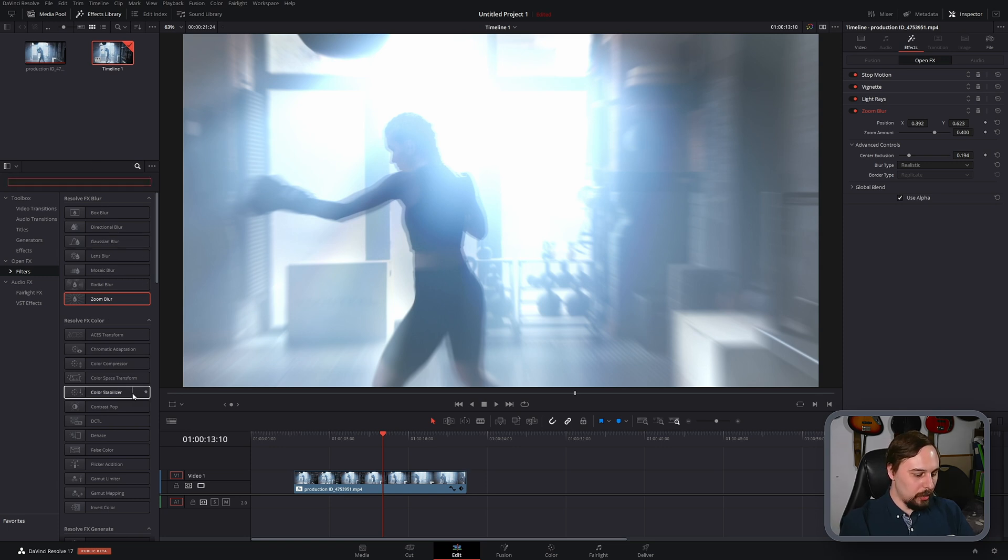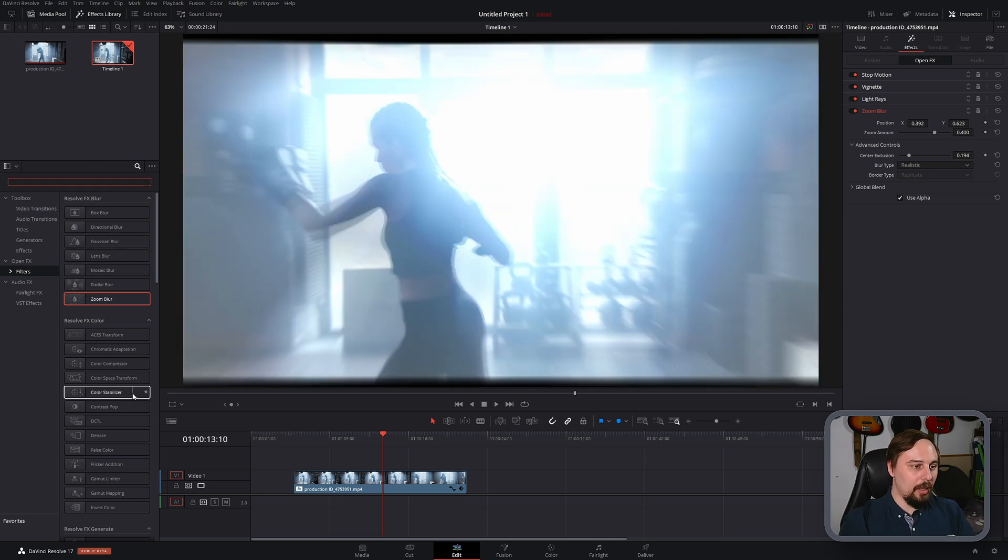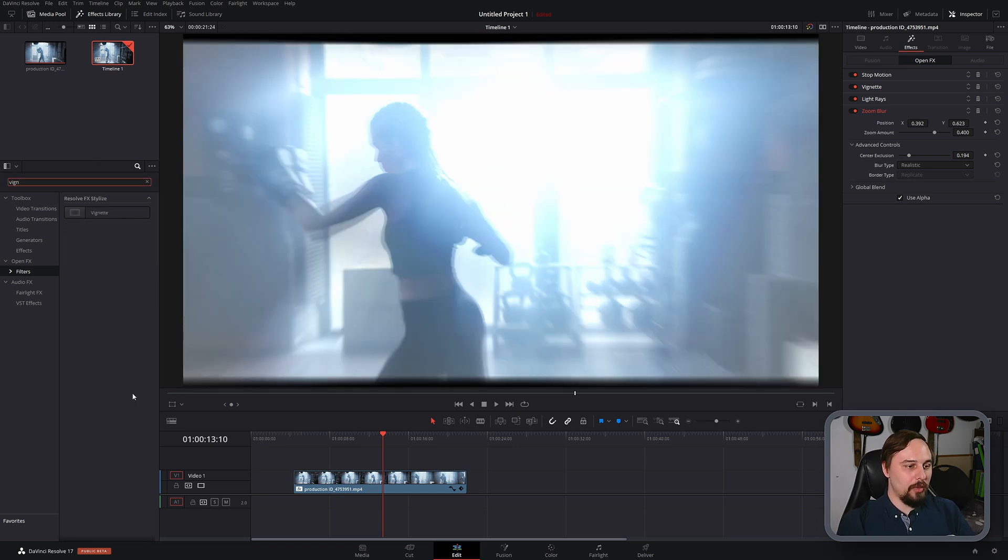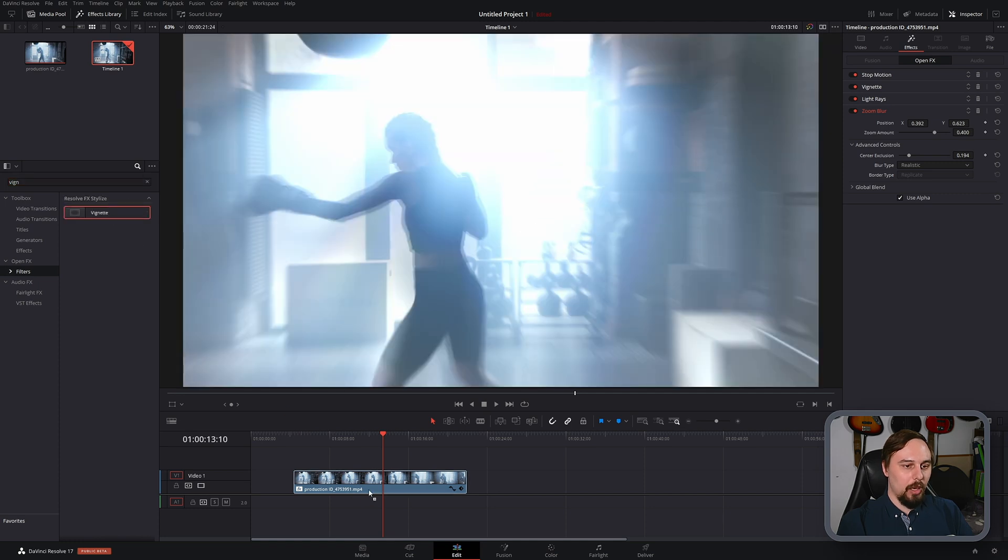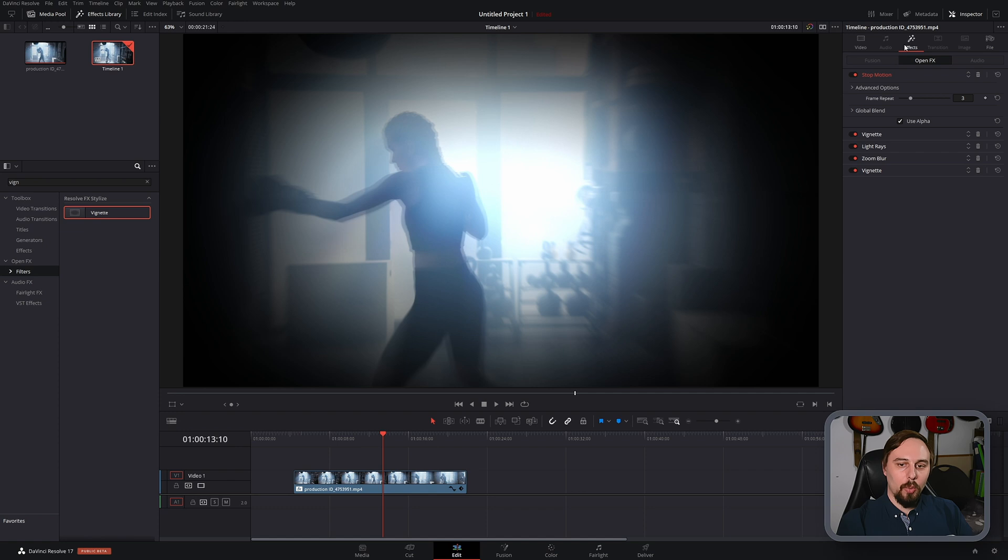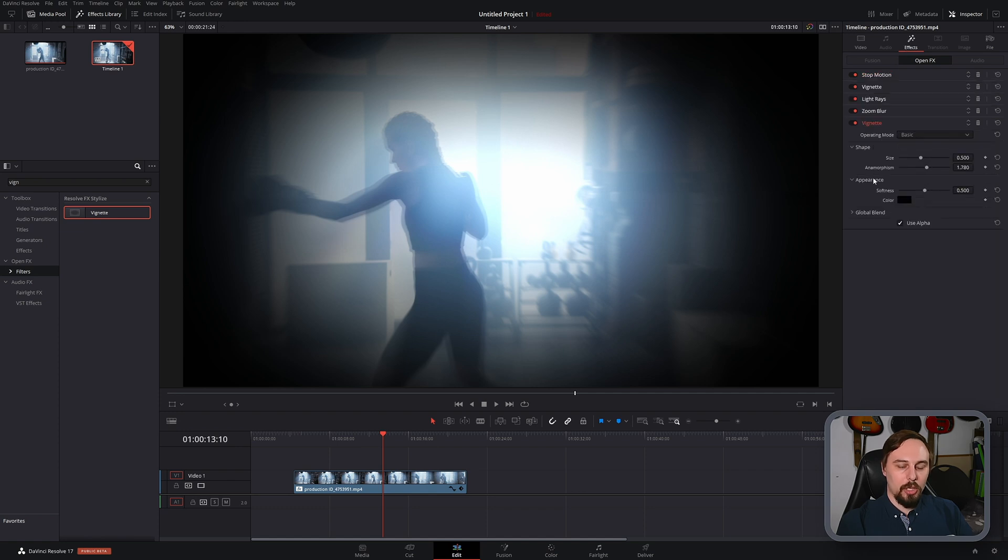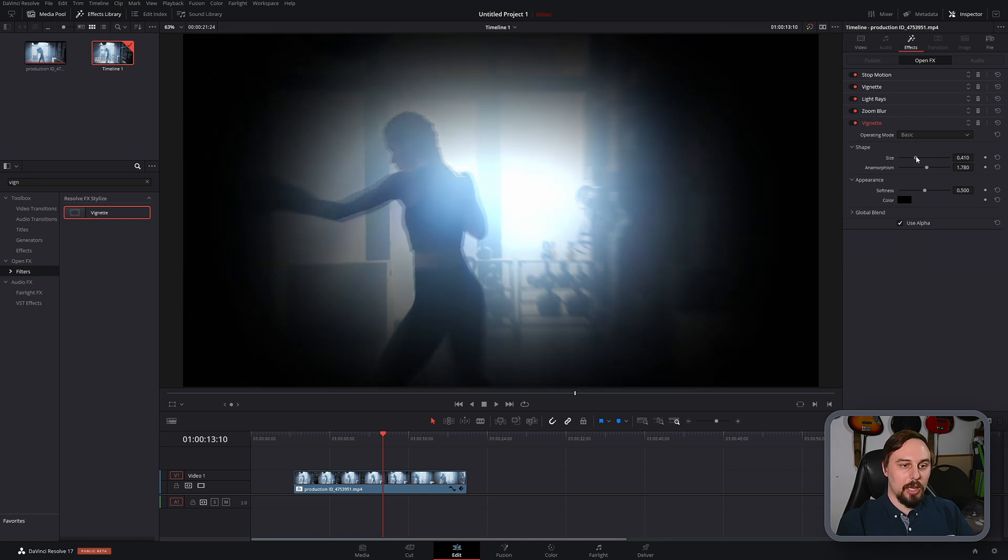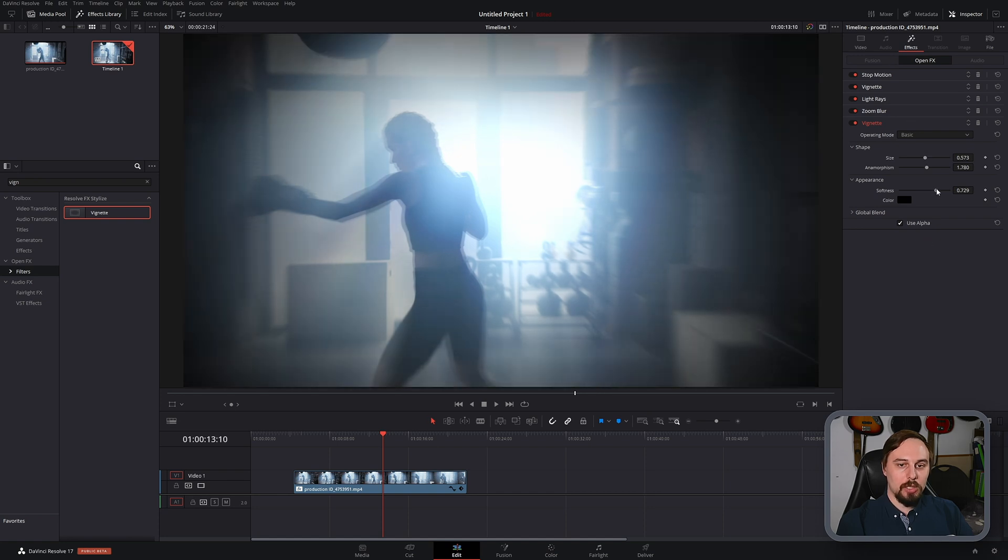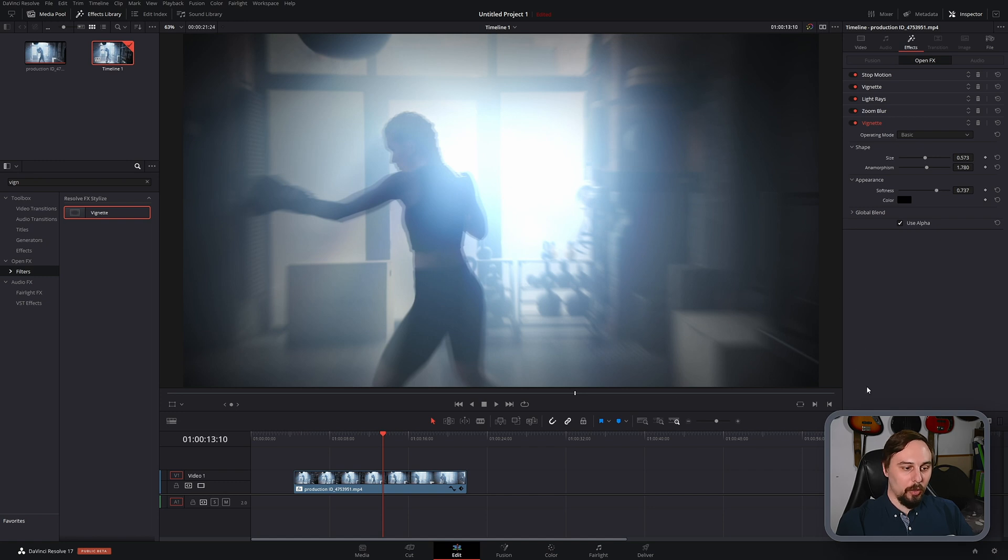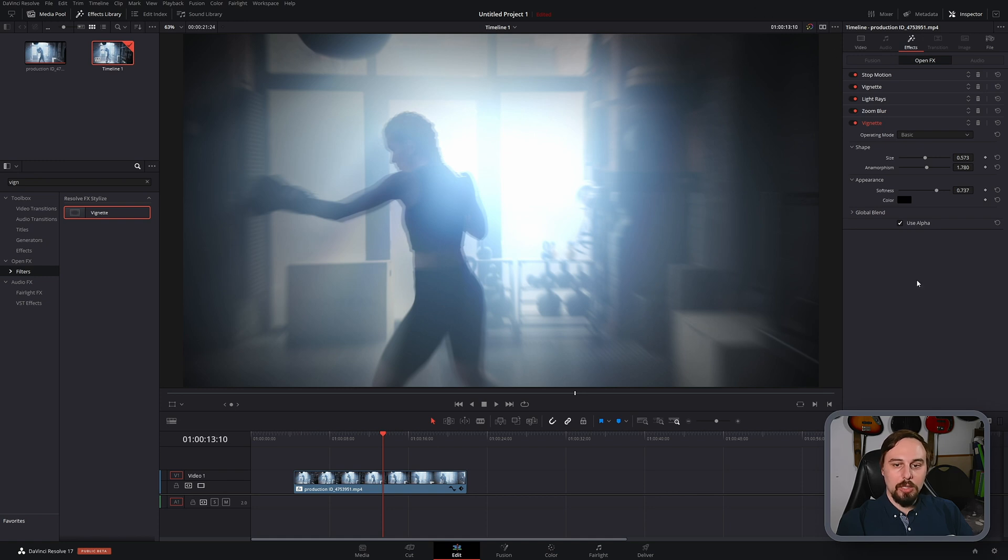So the last thing I'm going to do is add that last vignette back in. And this one, we also want it to be subtle, but we want this one to be the one that's going to finish it off. So what I'm going to do here this time is adjust the size a little bit more so we get a little more of that coverage. I'm going to increase the softness a little bit more. And we can see here with the black around the edges, it is coming through a little bit more than last time, which is exactly what we want.